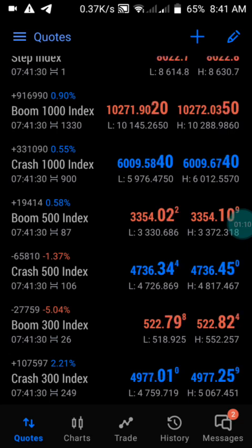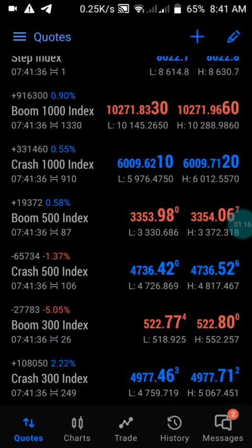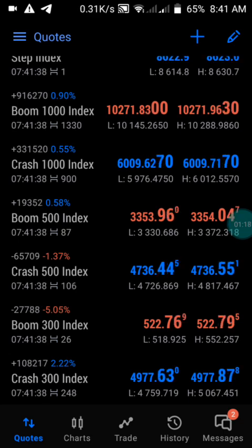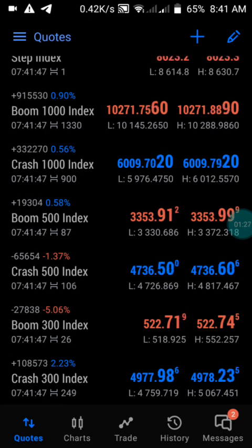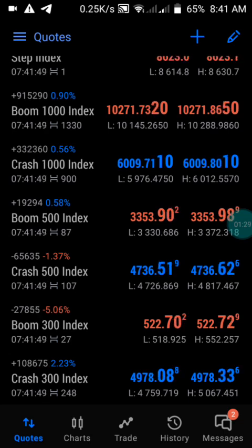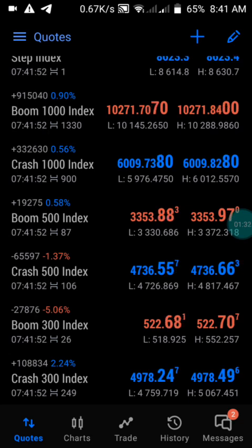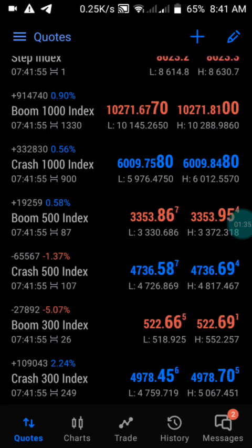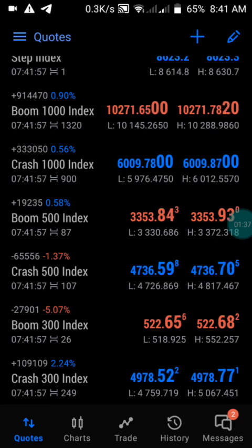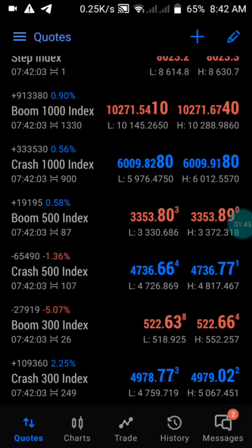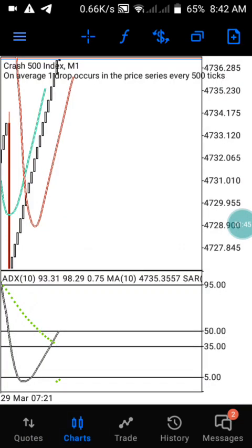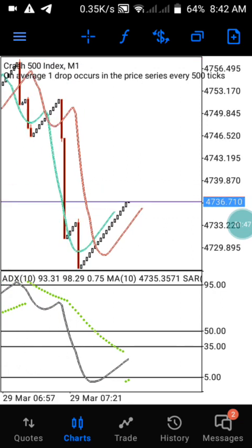I promised I'm going to make a video on Crash 500 with this same indicator because this indicator I've backtested in so many ways and it's really working. I've already made a video on Boom 1000, Crash 1000, and Boom 500, but this is the last video on this same indicator for those who trade Crash 500. I'm making this video to explain it in more detail. This indicator works on all Booms and Crashes.